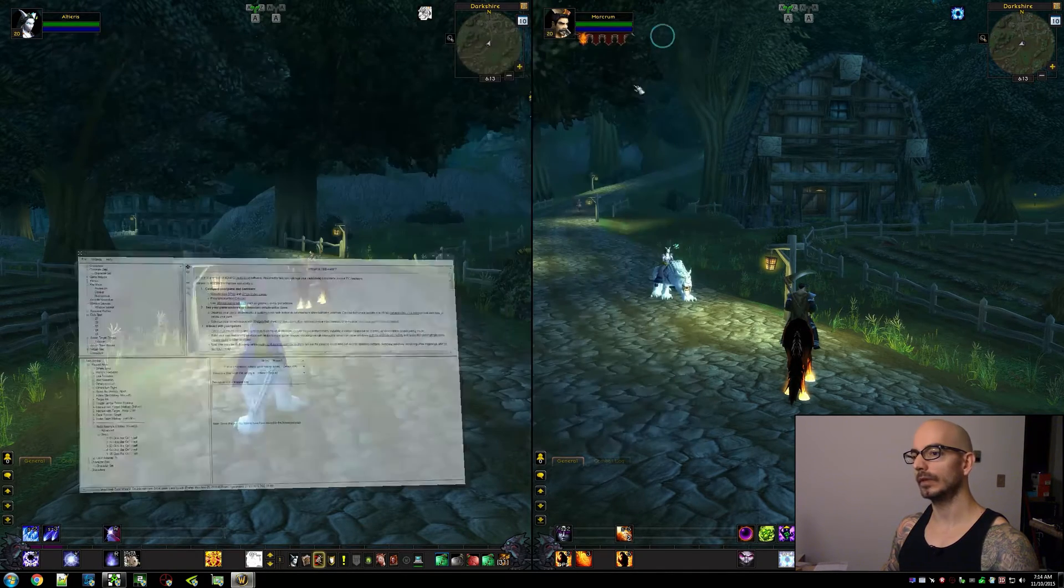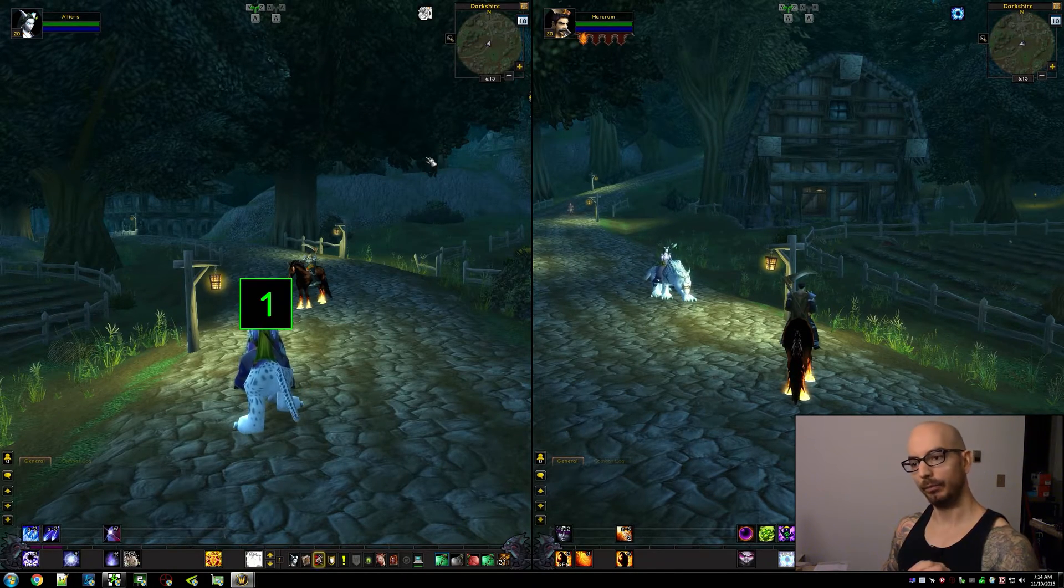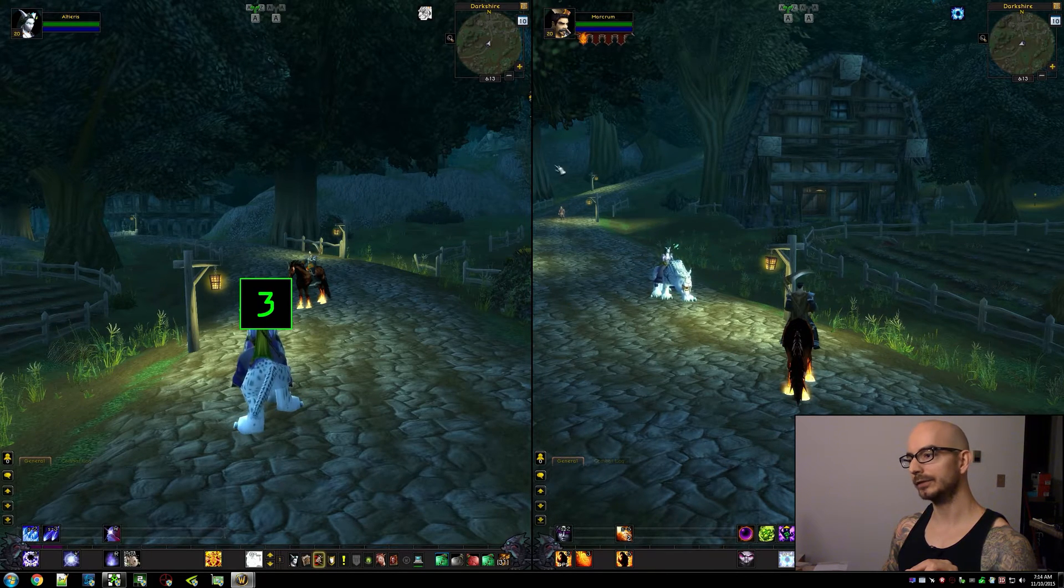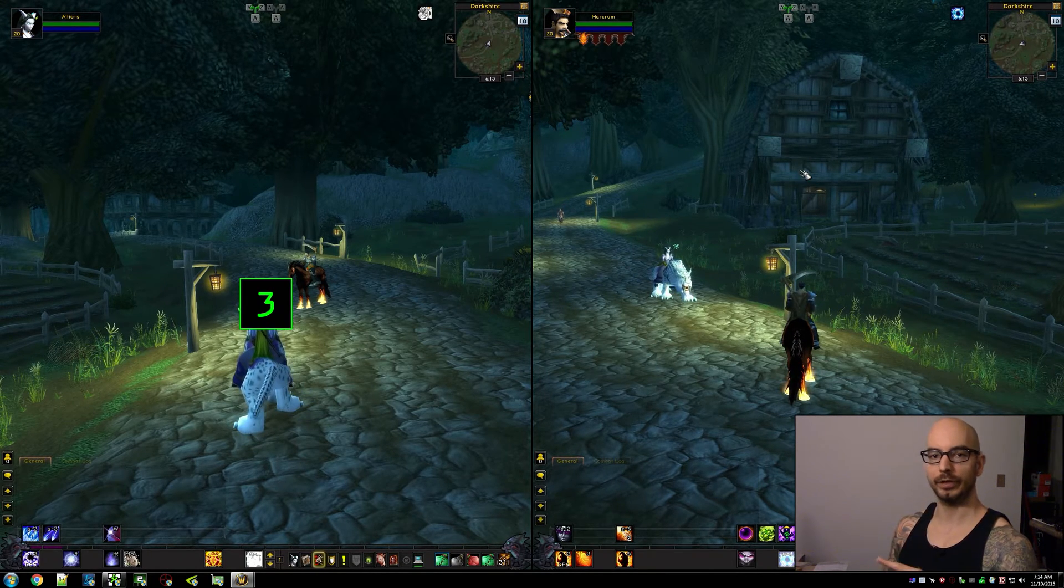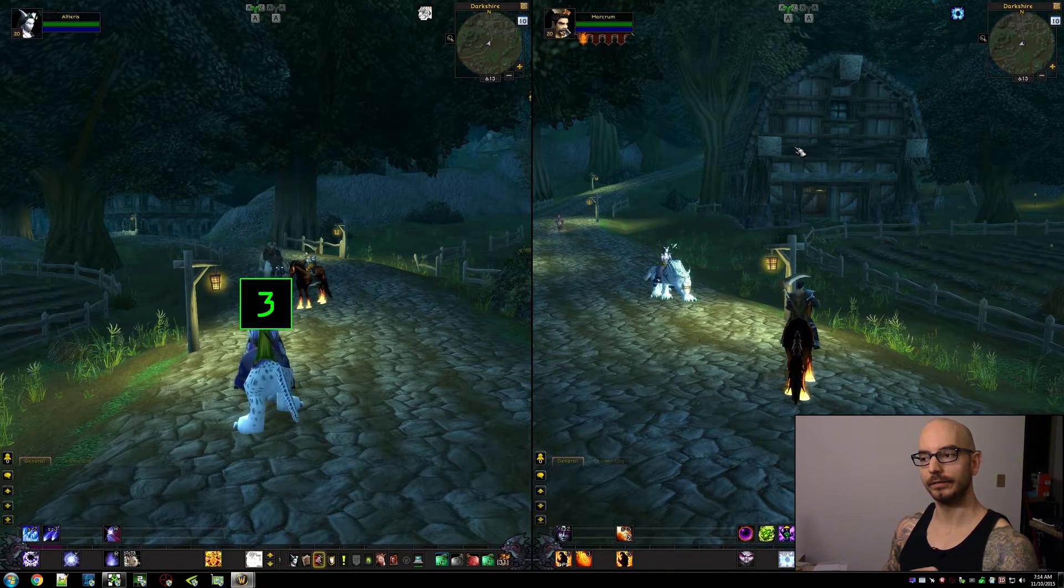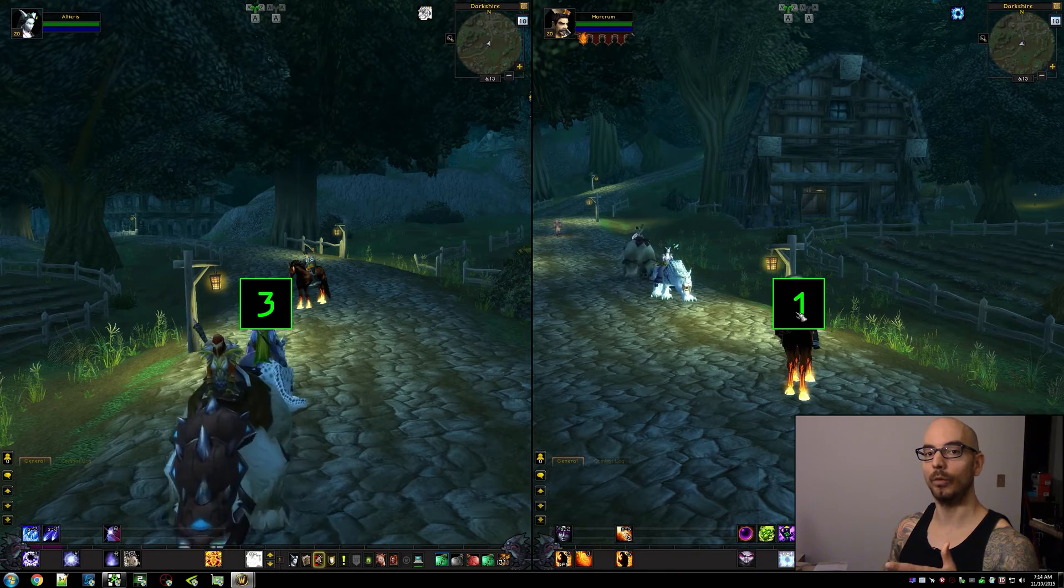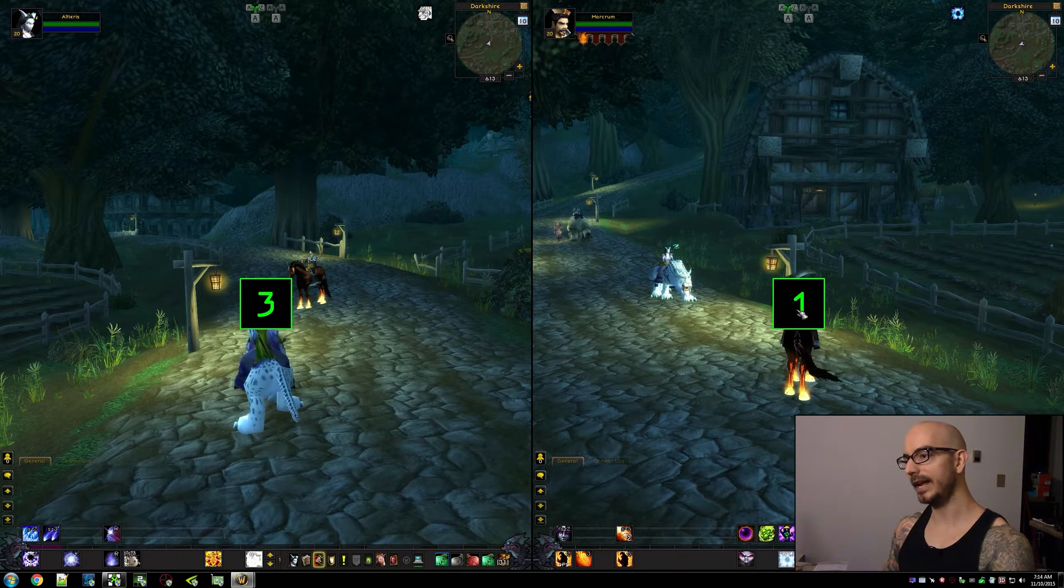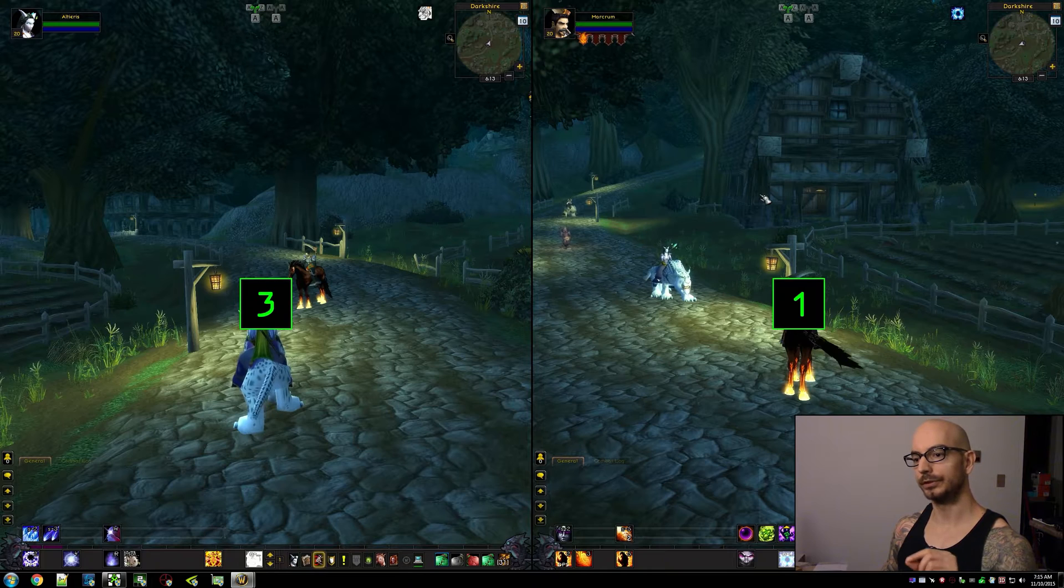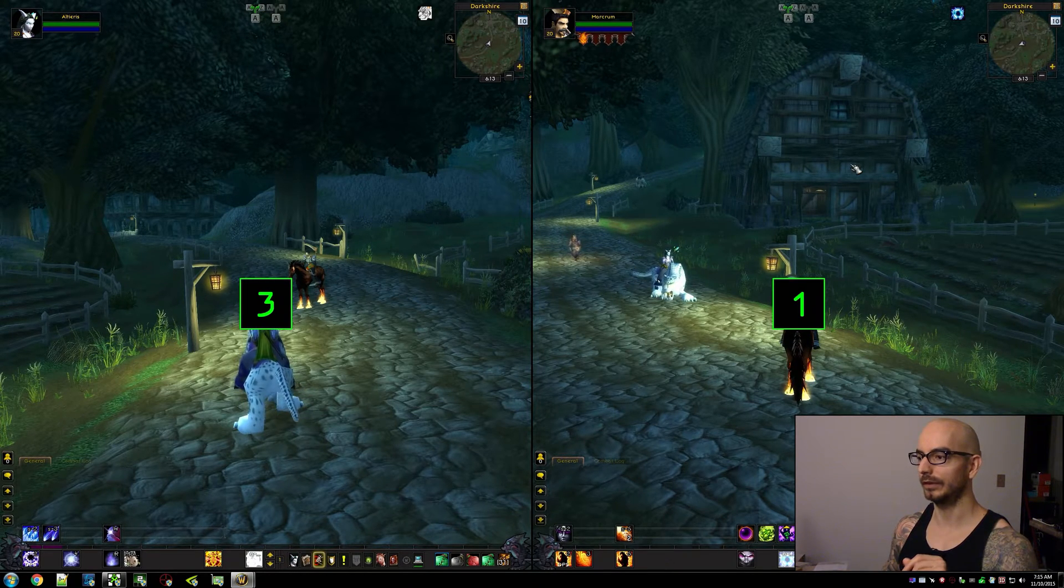So what happens with the default setup is here's step 1, 2, 3, and then if for some reason you want to move over to another character and have them start from 4, it doesn't happen. They start from 1. It's because the state of the mapped key is preserved per character, per window if you will.